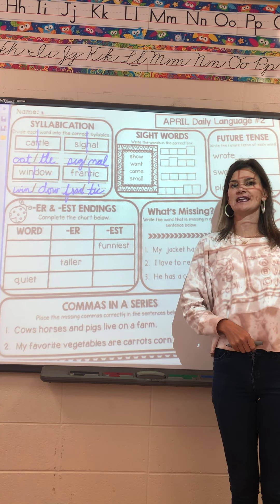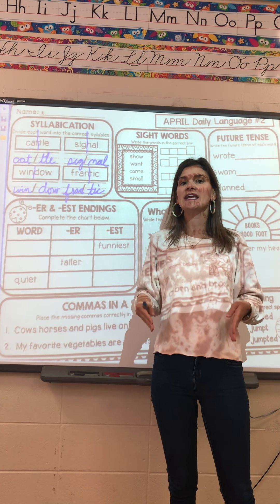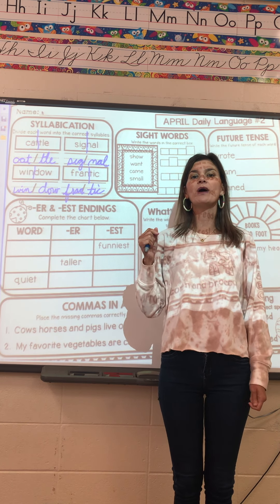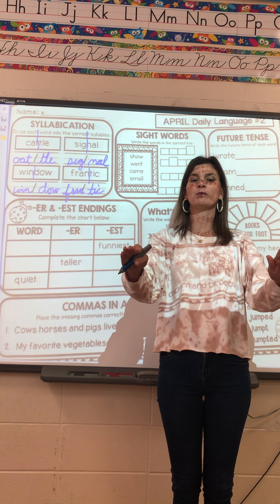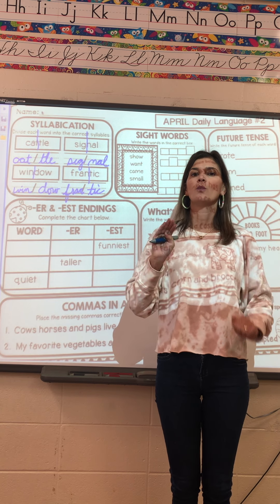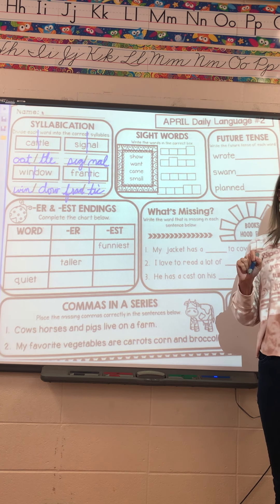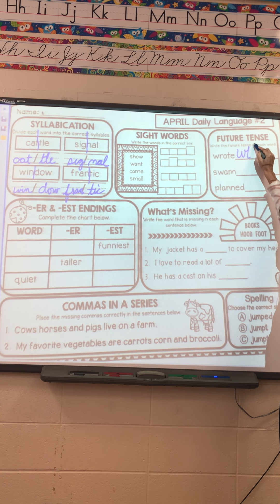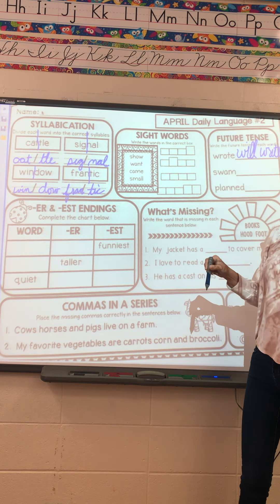Future tense: we know past tense is something that happened yesterday, present tense is something happening now — like Miss Allison is teaching today, I taught yesterday. Tomorrow, I will teach. So future is what will happen tomorrow or after. Yesterday I wrote — in the future, I will write.